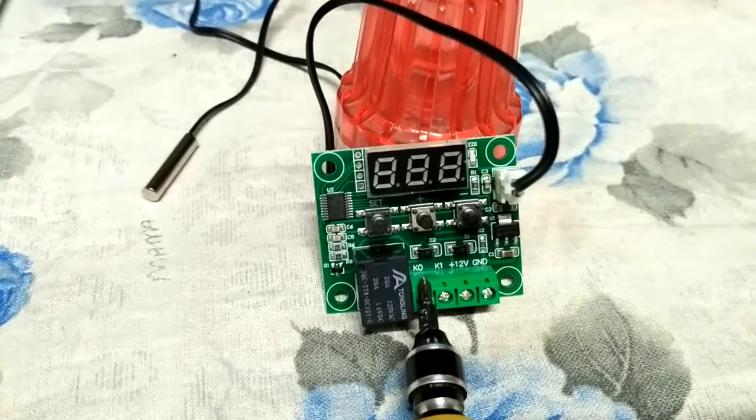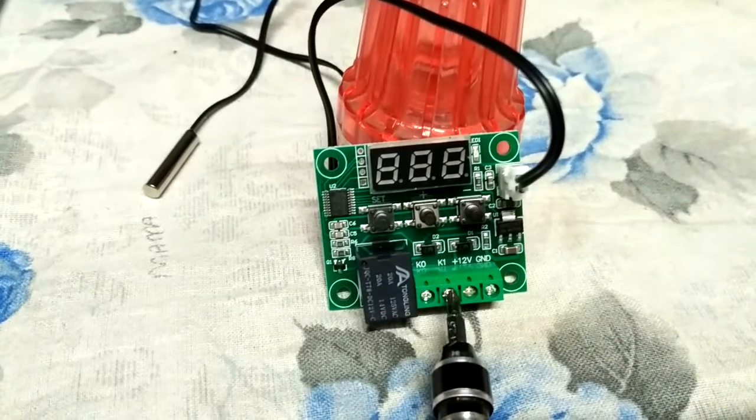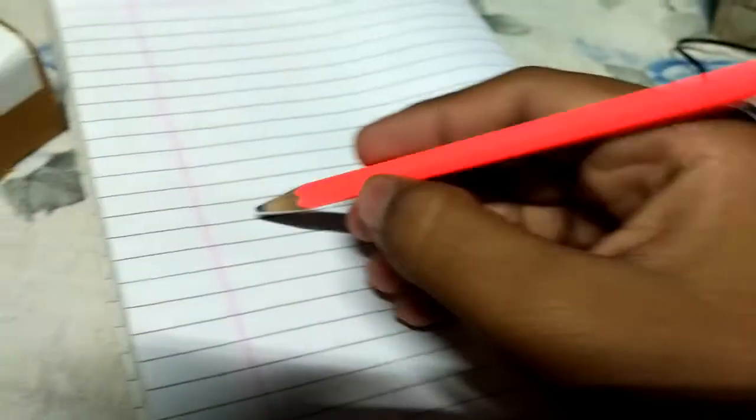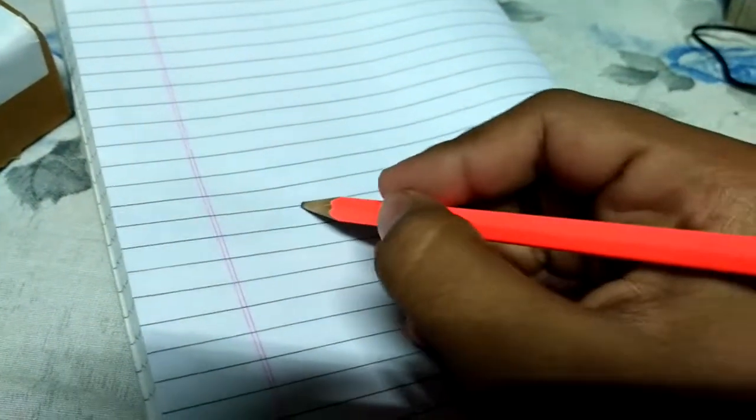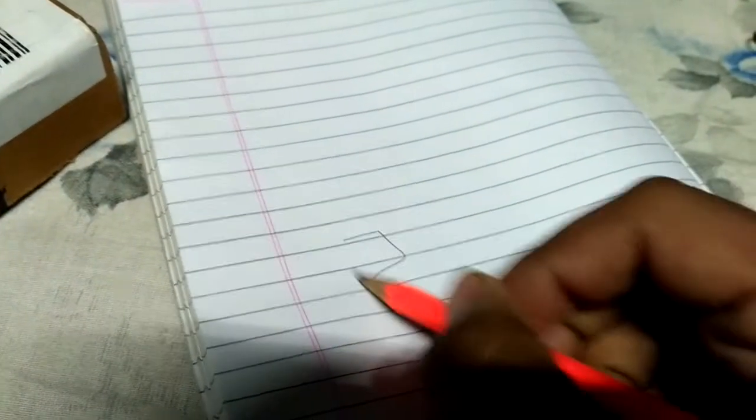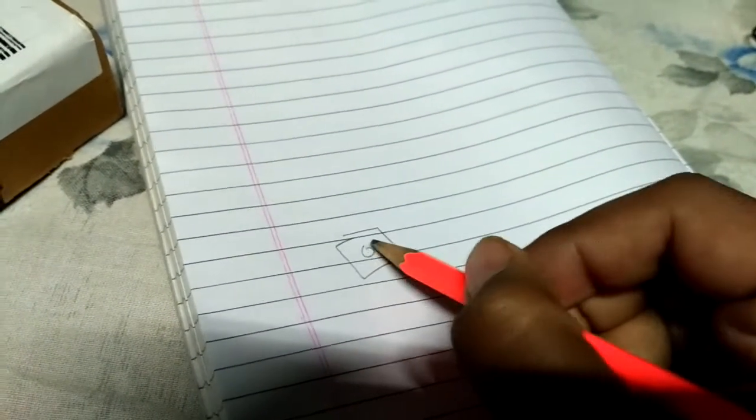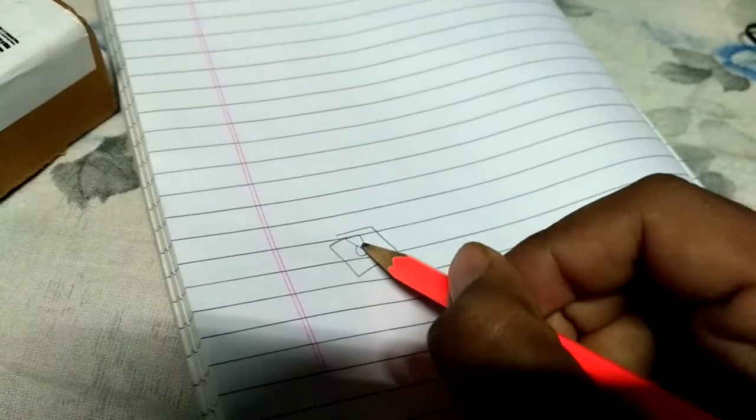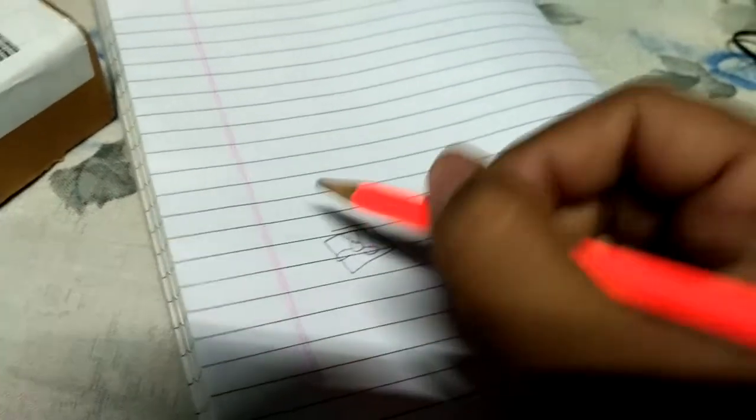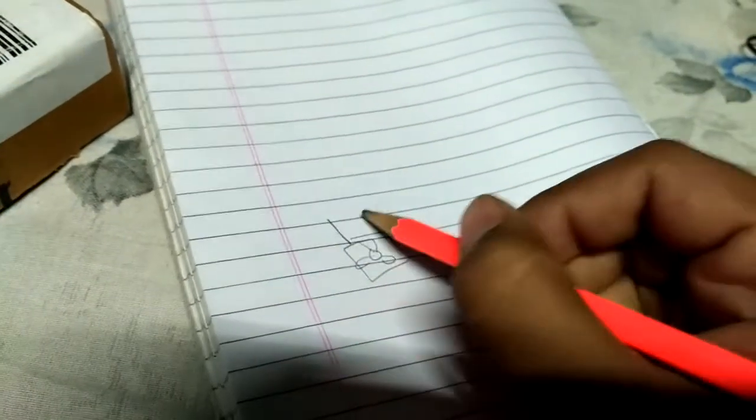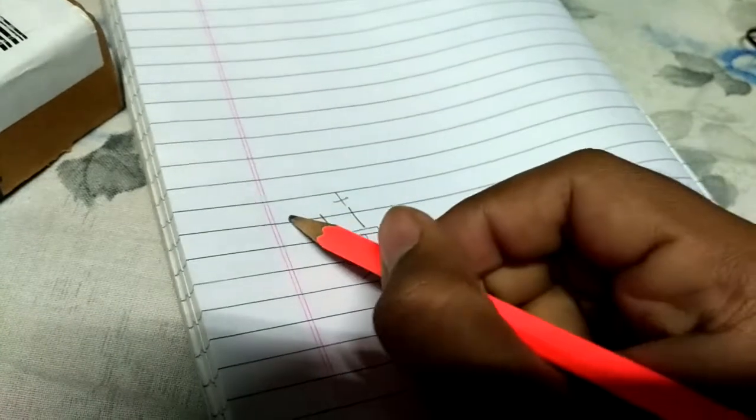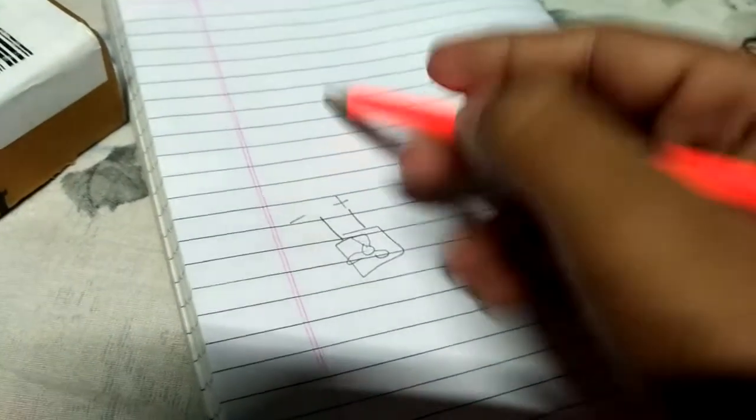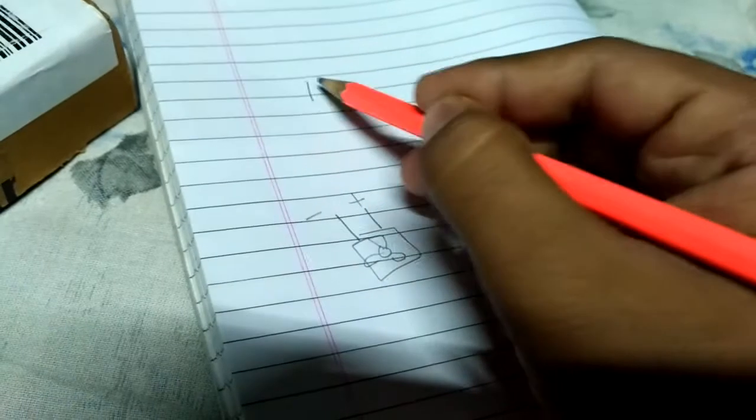I will show you the diagram. Suppose you are using this temperature controller for a fan, like I have used a DC fan. This is suppose a fan - my drawing is not too good but fine.